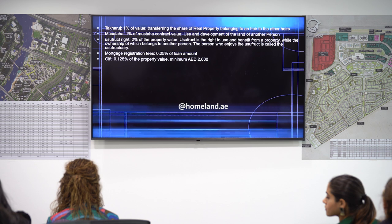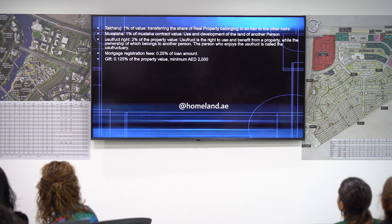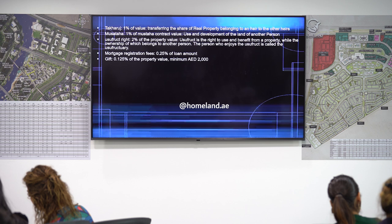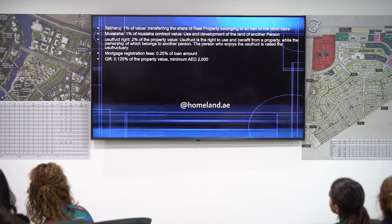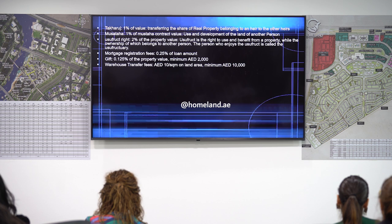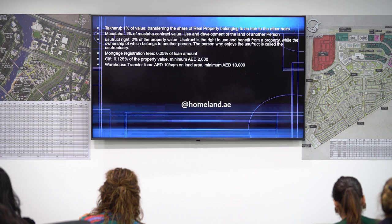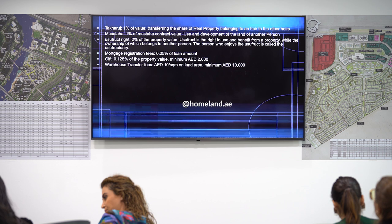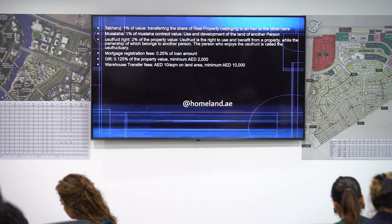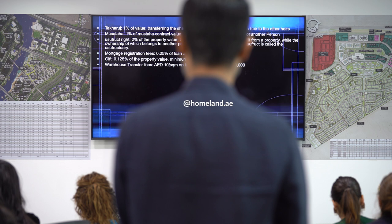Gifting: the fee is 0.125% of the property value, minimum 2,000 AED. Transfer fee for warehouses is 10 AED per square meter of land area, with a minimum of 10,000 AED. For example: 800 sqm land area, 6,000 sqft built-up area, property value 5,000,000 AED — the transfer fee is 10 × 800 = 8,000 AED, but minimum is 10,000 AED, so you pay 10,000 AED.